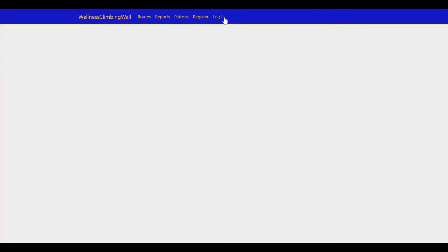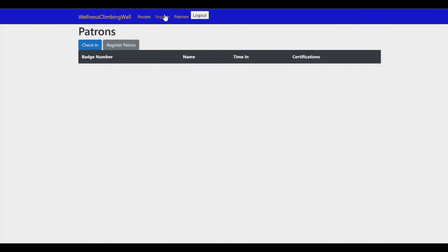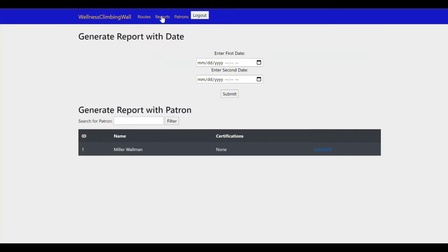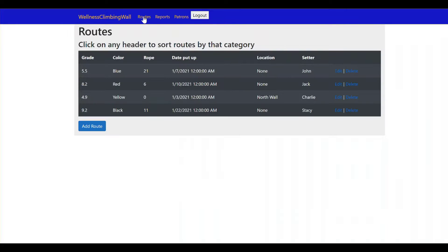I'll log in. There we go, Jack now has access to all of these other tabs and he has more ability to maneuver within the system.